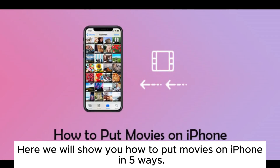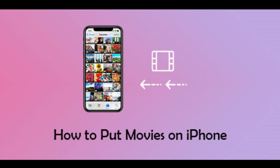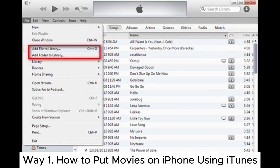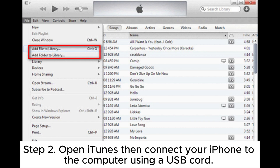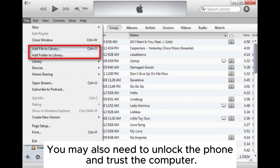Here we will show you how to put movies on iPhone in five ways. Way one: how to put movies on iPhone using iTunes. Step one, download iTunes on your PC or Mac. Step two, open iTunes then connect your iPhone to the computer using a USB cord. You may also need to unlock the phone and trust the computer.